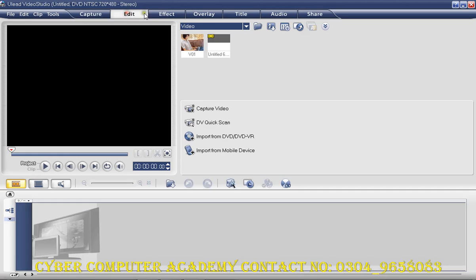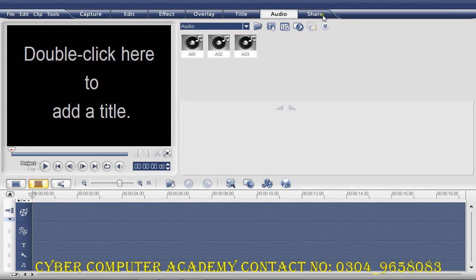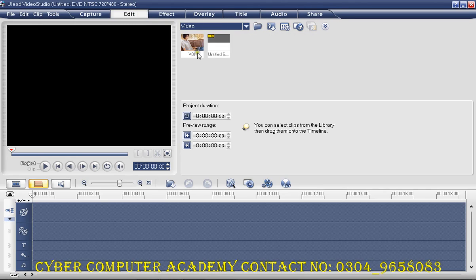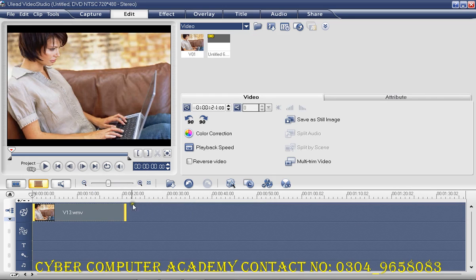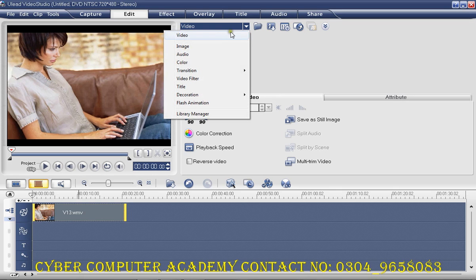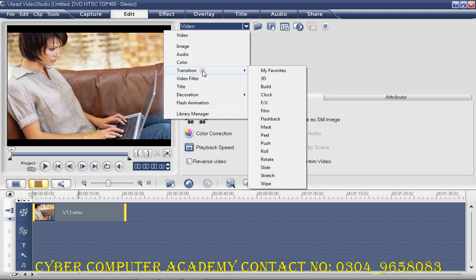If you look at the menus, you can use the various options. If you go to edit, you can work with effects, overlay, title, and audio options. On the right side of the screen you can see options including video, image, audio, color, transition, and video filter.